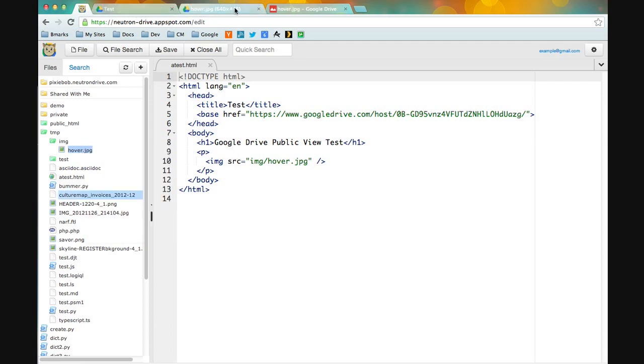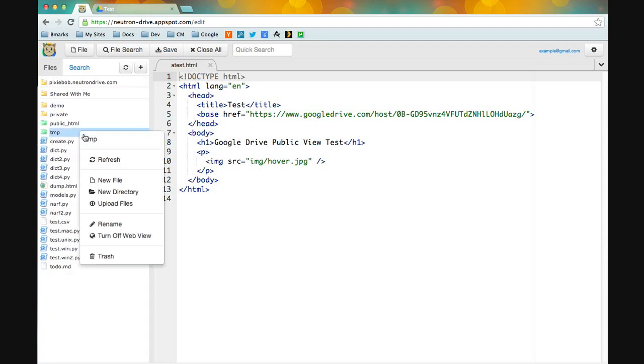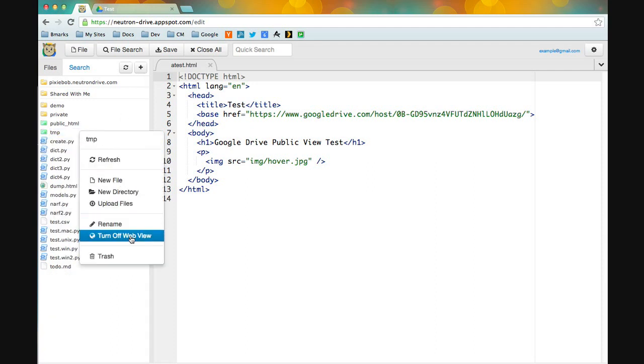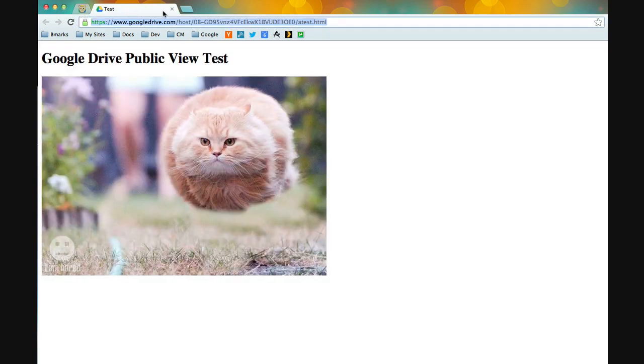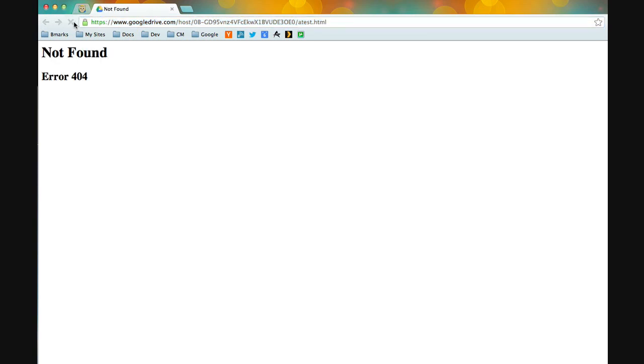Now let's say you want to turn this off. That's pretty easy too. We just right-click on that folder and click turn off web view, and now everything should disappear.